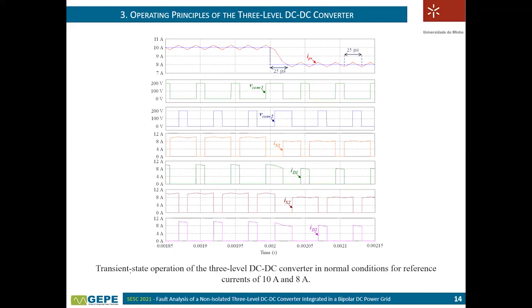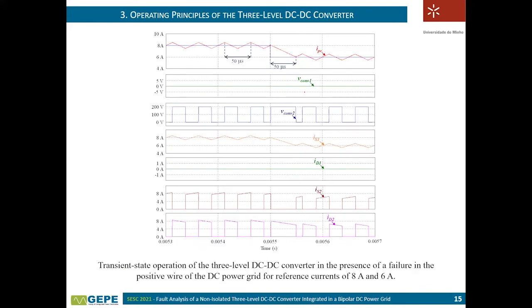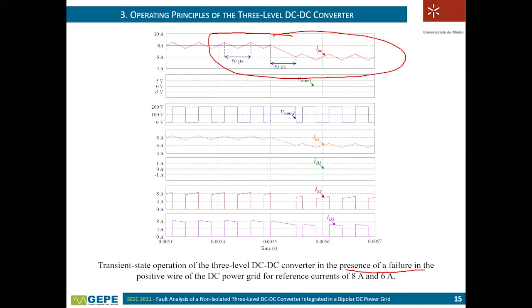This slide shows a transient state under normal conditions to verify that the converter can follow its reference perfectly. The reference is at 10 amps and then reduced to 8 amps, and the current follows its reference normally within a few microseconds. This is a detail of the transient state in the presence of a failure — a failure occurs, then a change of reference is applied, and it is possible to see that even in fault conditions the converter can follow its reference through the transient state.